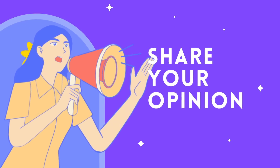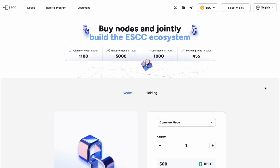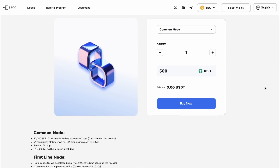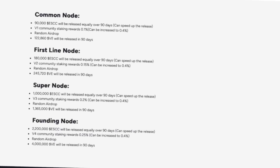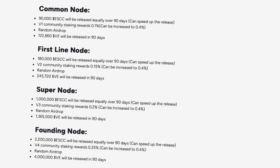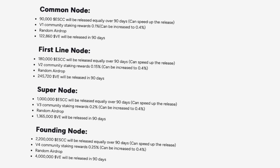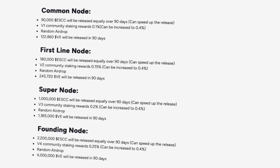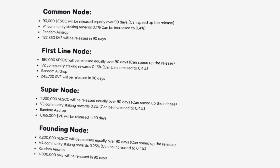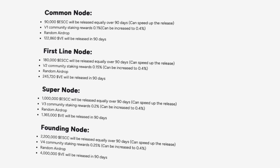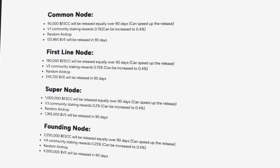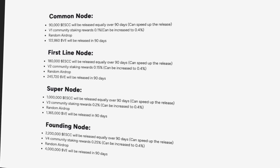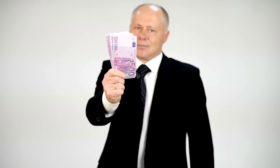ESCC offers centralized management that allows network participants to actively influence the development of the ecosystem through a system of nodes. The project introduces a unique reward model based on the use of nodes, where participants can receive regular income in the form of tokens depending on the level of their nodes. There are several node levels — common, first line, super, and founding — each offering different benefits. Node owners receive daily tokens as a stable source of income, which makes participation in the network profitable.